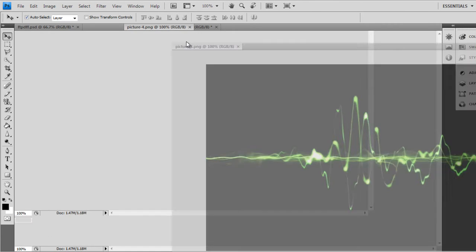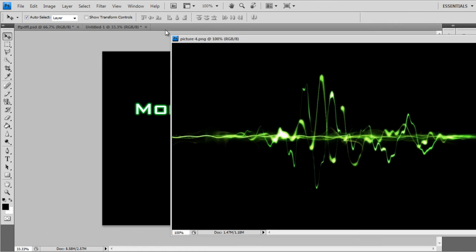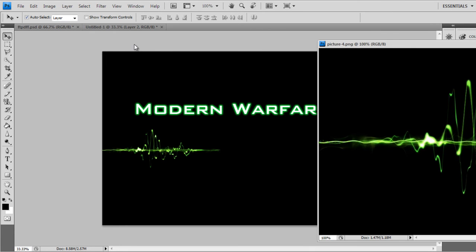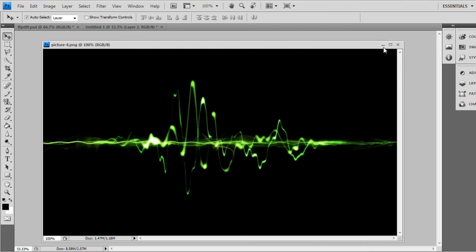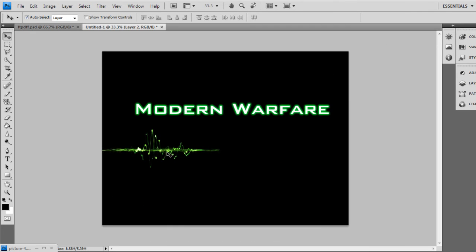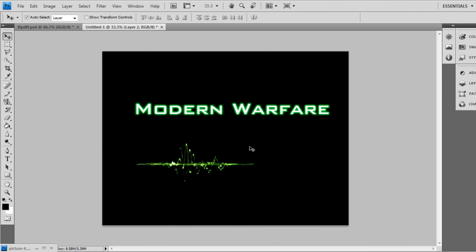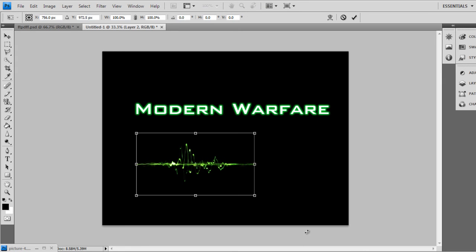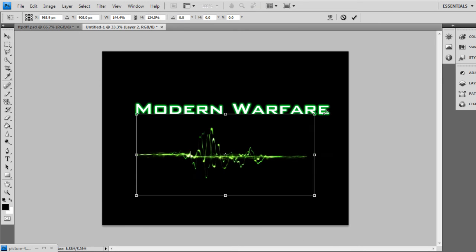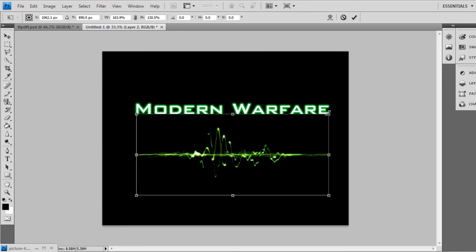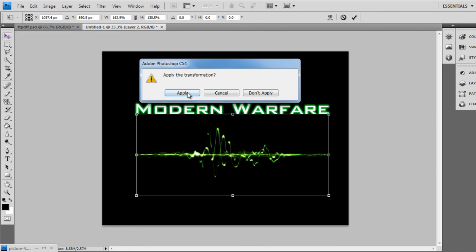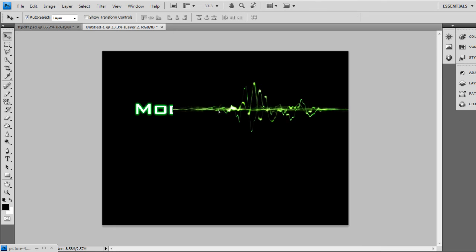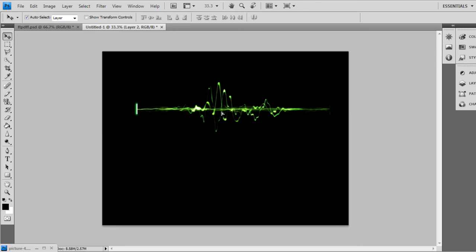And then drag it to your text. Minimize that for now. Make it bigger by doing Control T. Apply. Just like that.